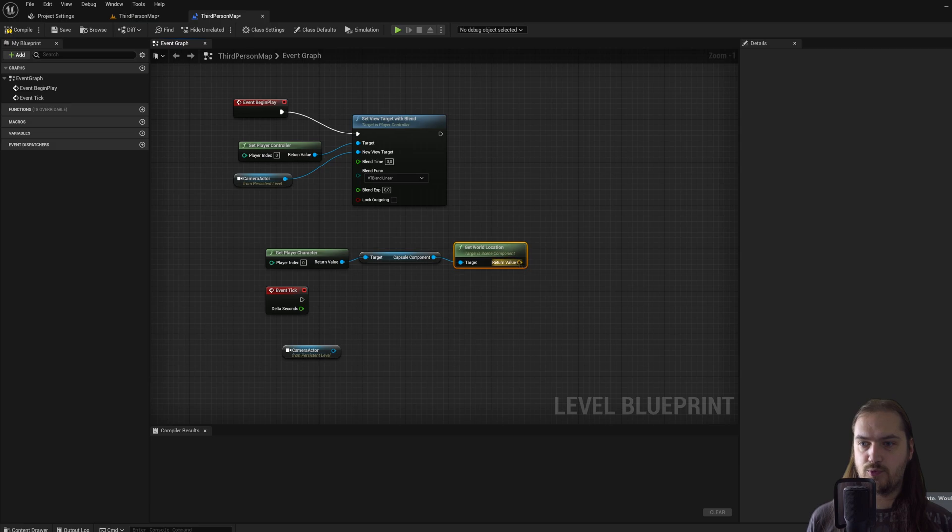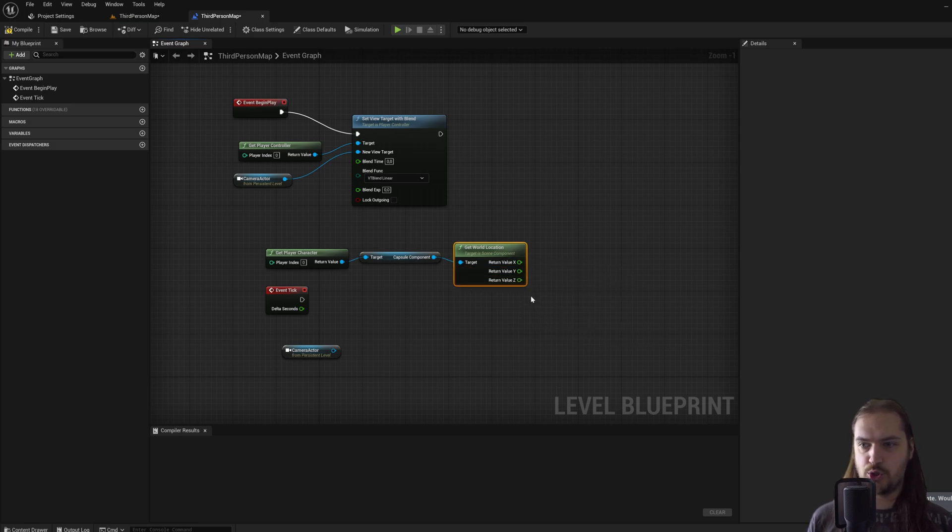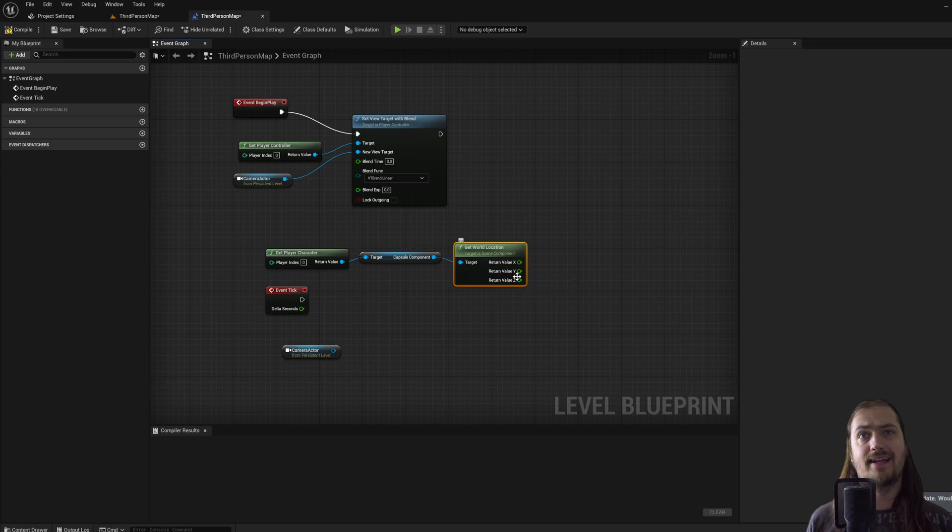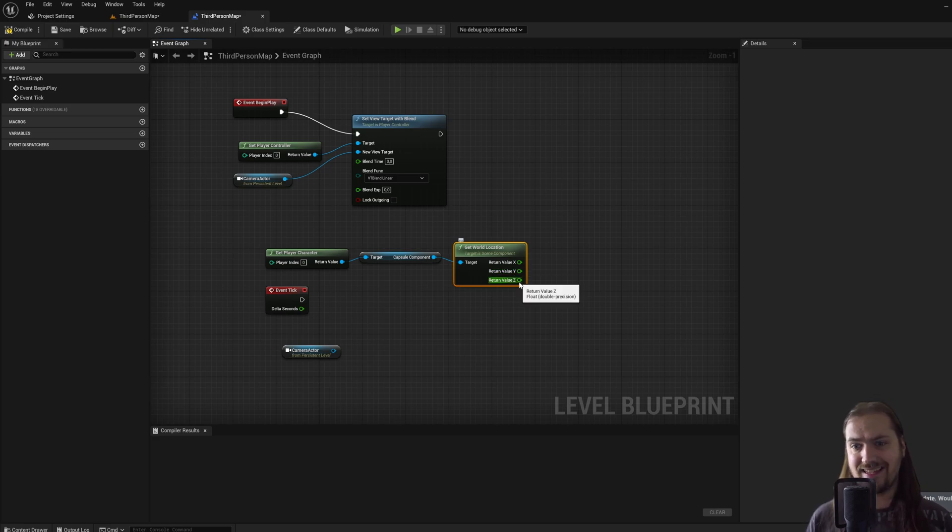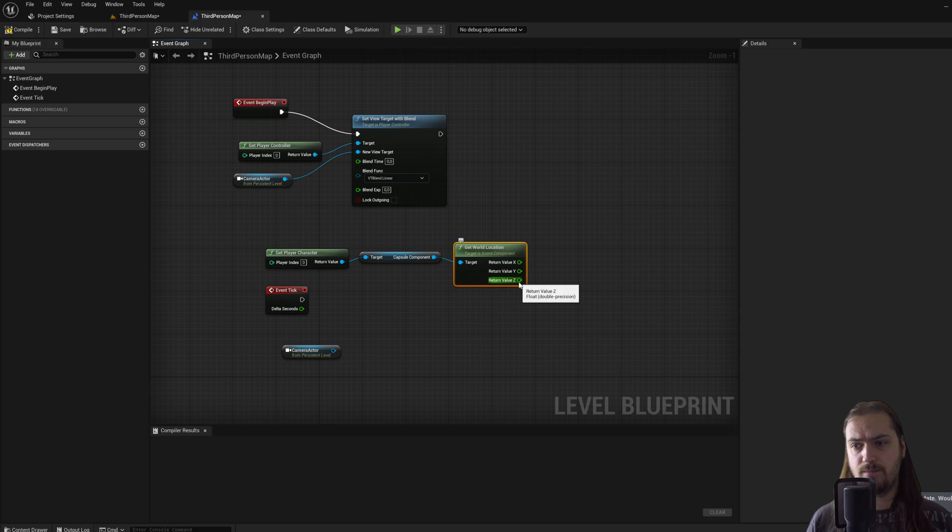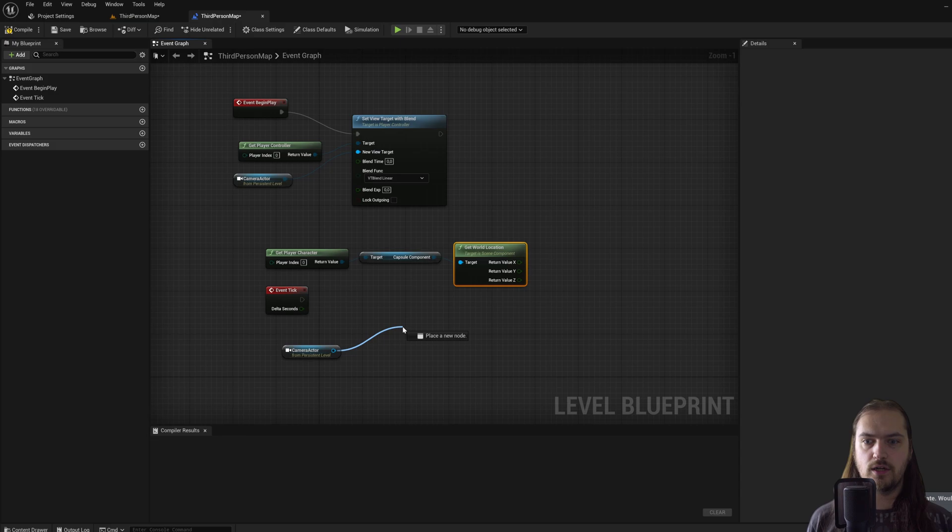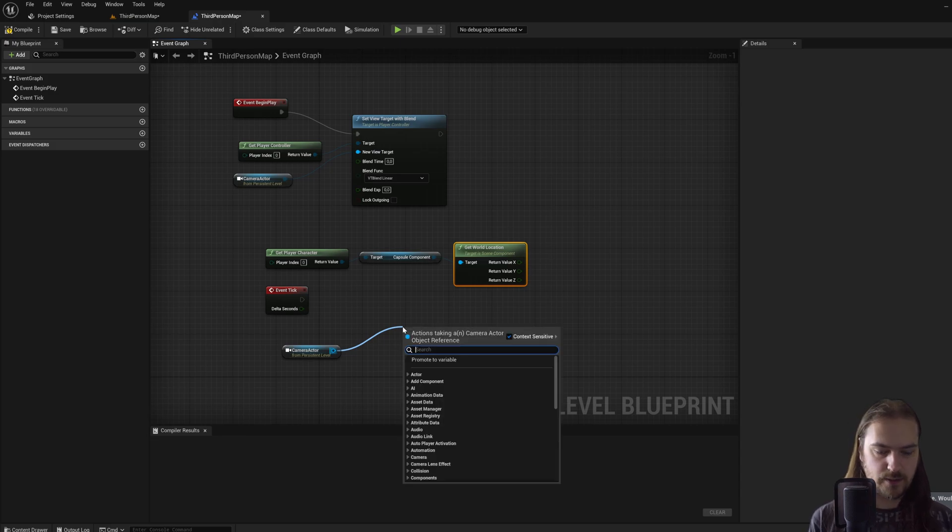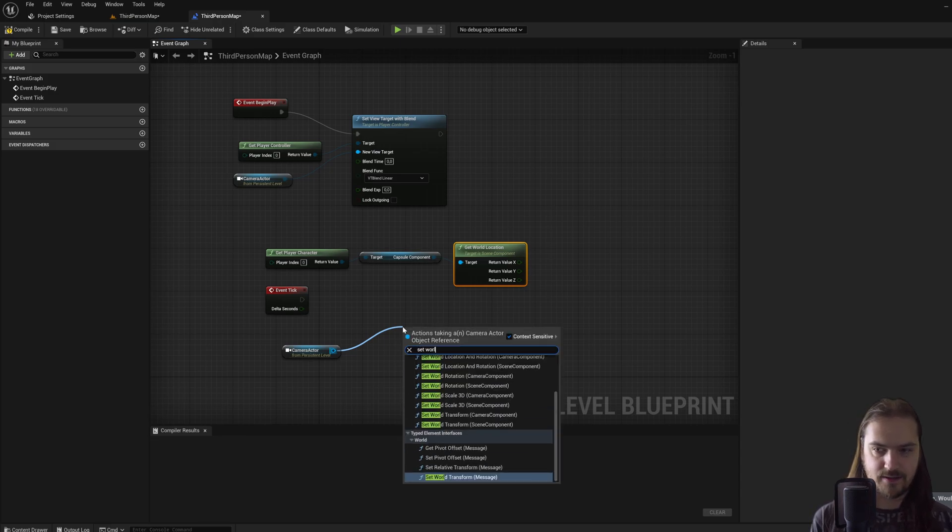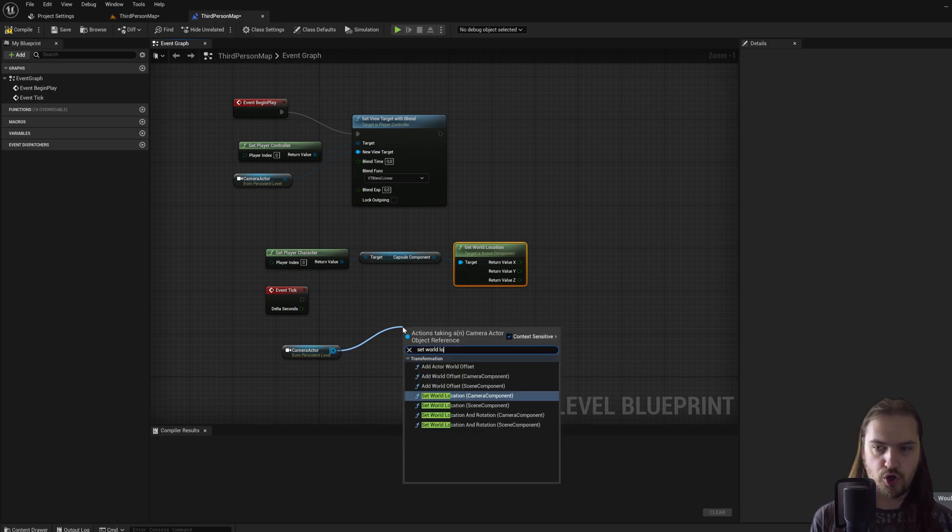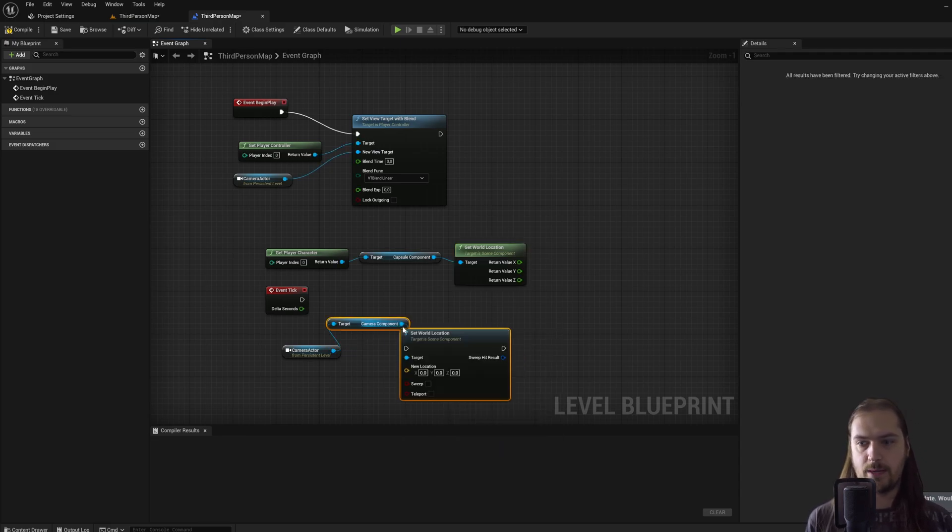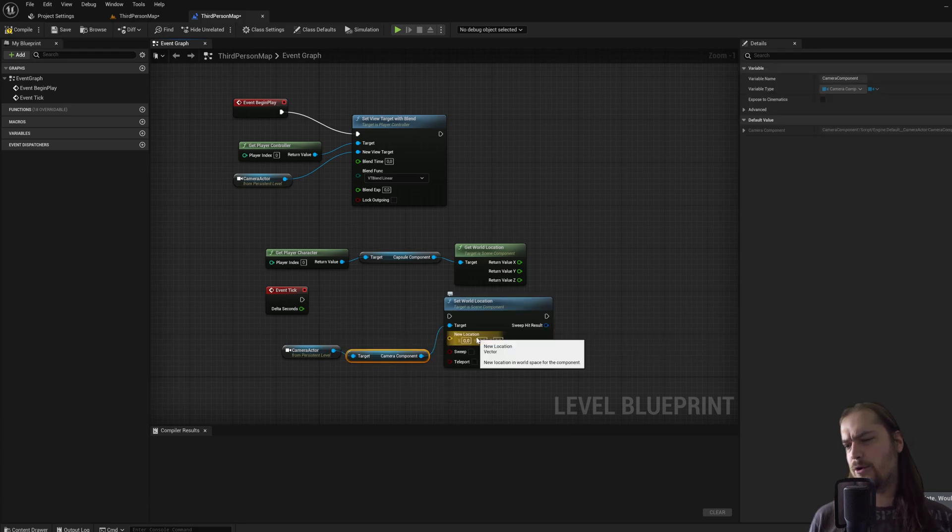Dragging up this player character, we can get the world location of the capsule component. And then if we right click on this yellow pin, we can split the structure pin into an x, a y and a z value. We don't want it to be exactly at the same location as the player character; we just want it to move along some of the same axis.